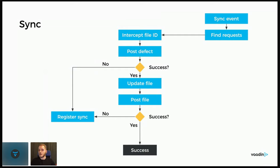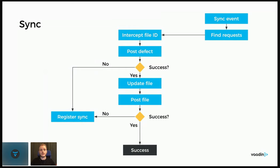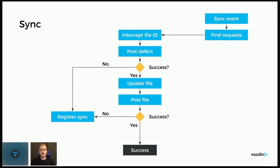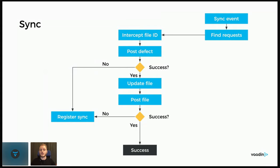So this chain of events can be run even when your tab is closed if the browser sends a sync event then. And what we would do then is we would find the requests that we have saved, so the failed ones. And then proceed as before, posting the, intercepting the file ID, so extracting the file ID from the request, posting the defect, and then updating the file and posting the file. And if something fails, then we need to register for a new sync event. And something not depicted here is that you should probably, if successfully posting a defect or a file, you should probably remove it from the database, from the browser database, so that you don't post it again the next time a sync event comes around.